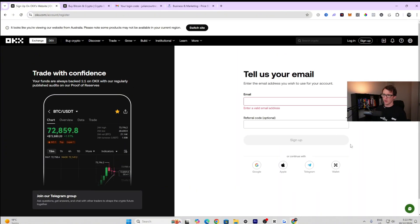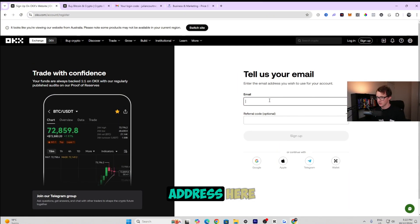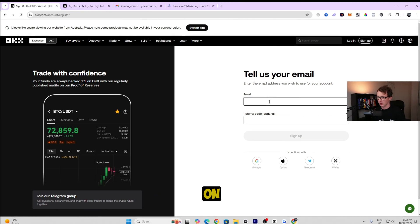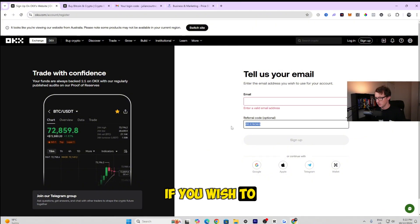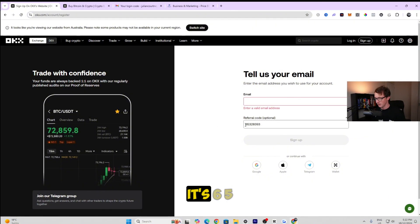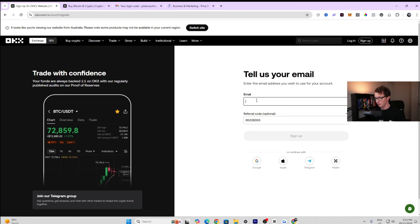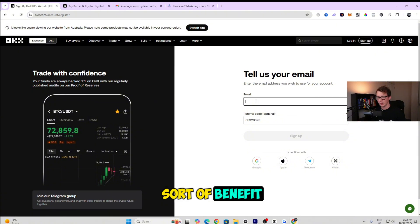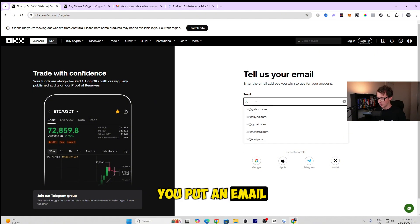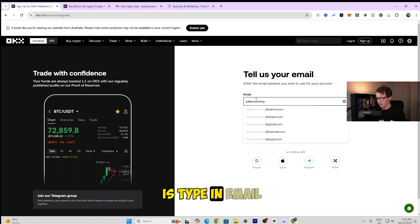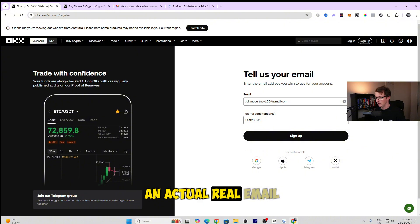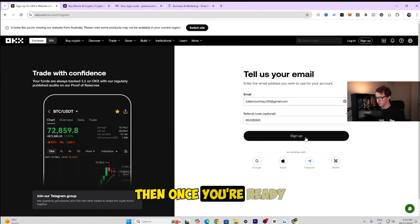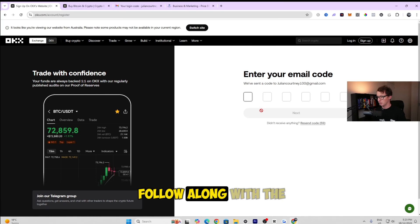Now you need to put your email address in — the one you want to sign up with. You can also put a referral code if you wish. My code is 65328393, but it's totally optional. Then type in your email address and make sure it's a real, valid one, otherwise you won't be able to proceed. Once you're ready, click on sign up and follow the steps.